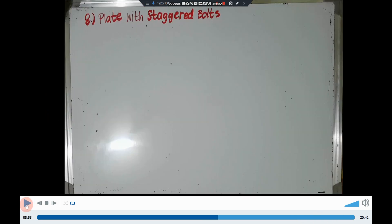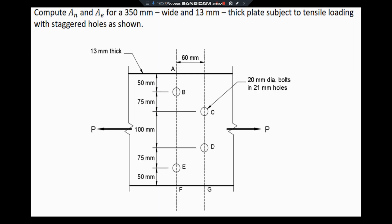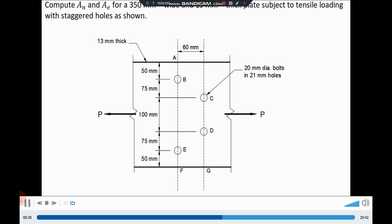For our last example, we will consider a plate with staggered bolts. Compute the net area and the effective net area for a 350mm wide and 13mm thick plate subject to tensile loading with staggered bolts. The plate has 4 holes with 21mm diameter for 20mm diameter bolts, with longitudinal spacing of 60mm.